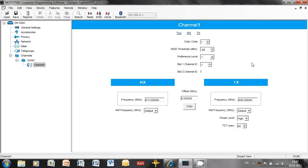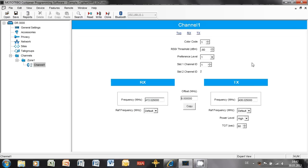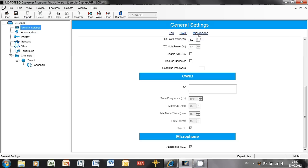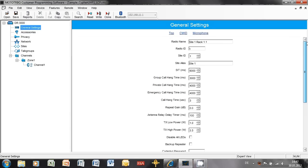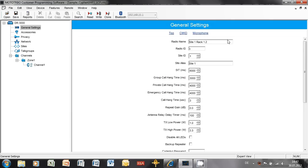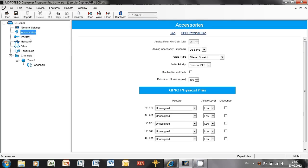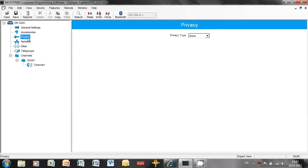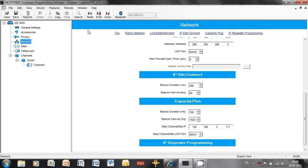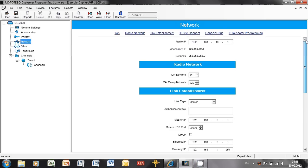So that is the repeater configuration for Capacity Plus. This would be the configuration of the master. Let me go back and show you what we would change, what would be different in the peer. So first up, general settings. Here I would put something which I can remember, so another name. It has to have a unique radio ID, so this can be 2. Site ID, site alias I'm not interested in, accessories I'm not interested in, privacy I'm not interested in. Network I need to change some things here.